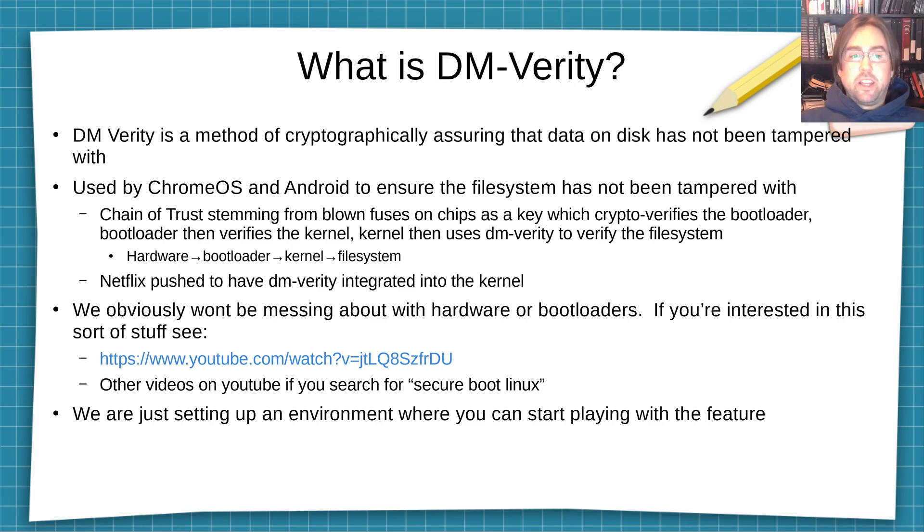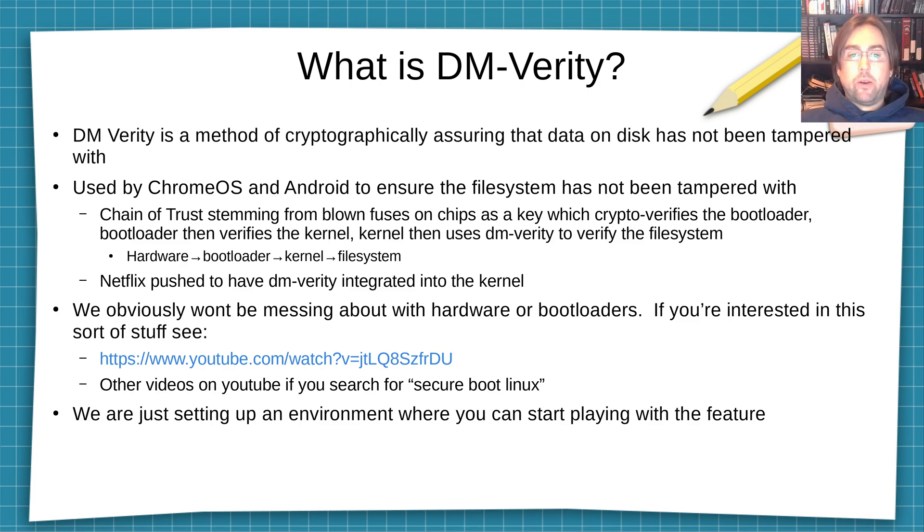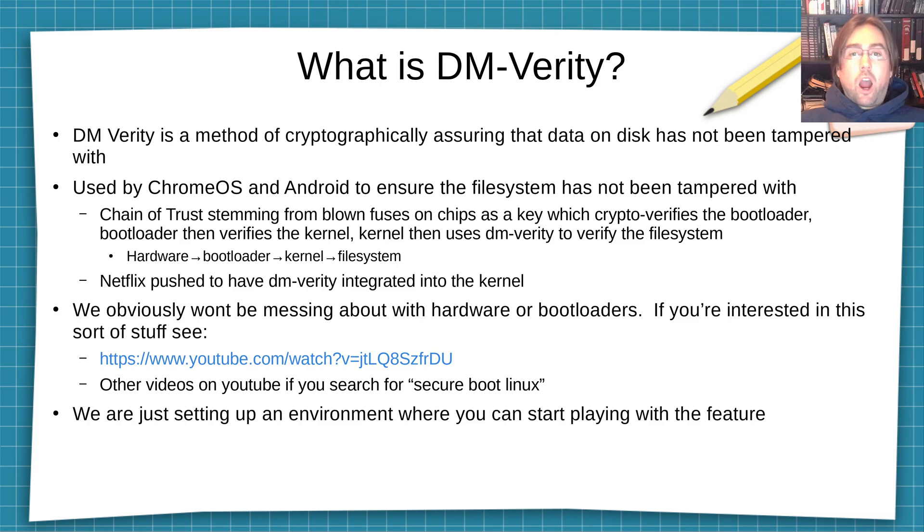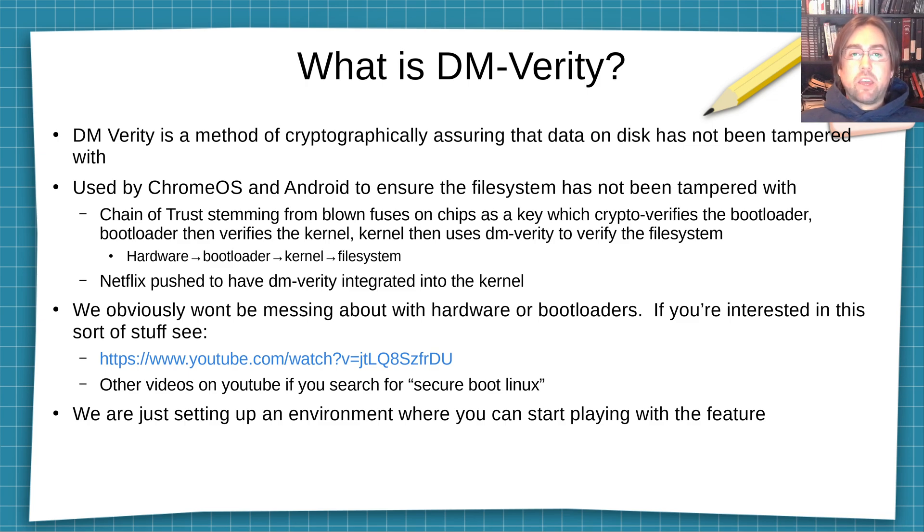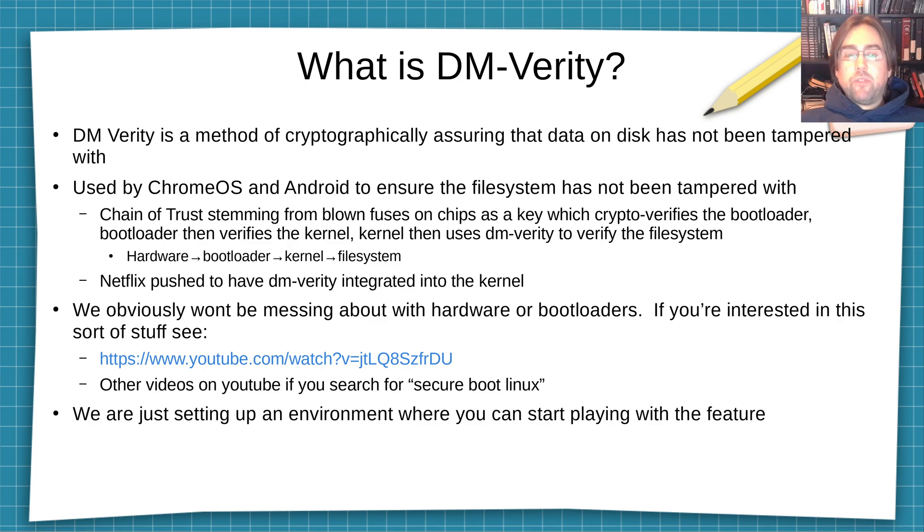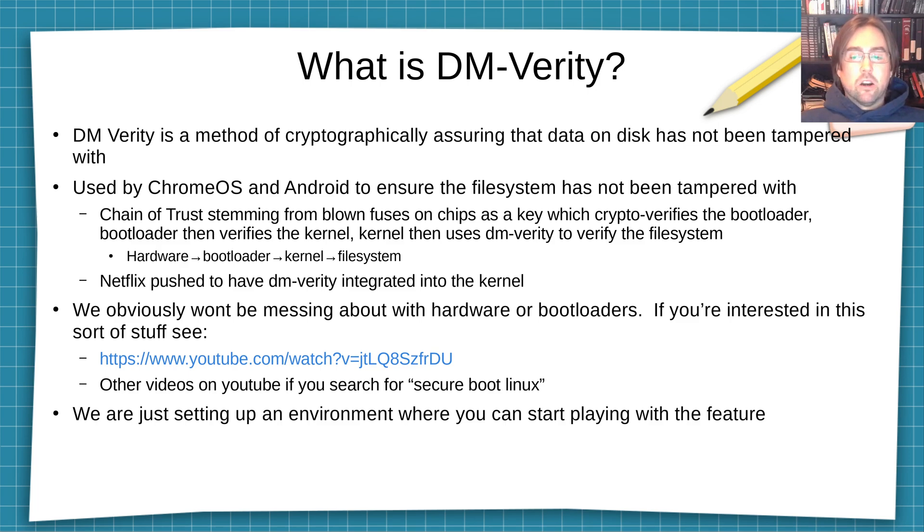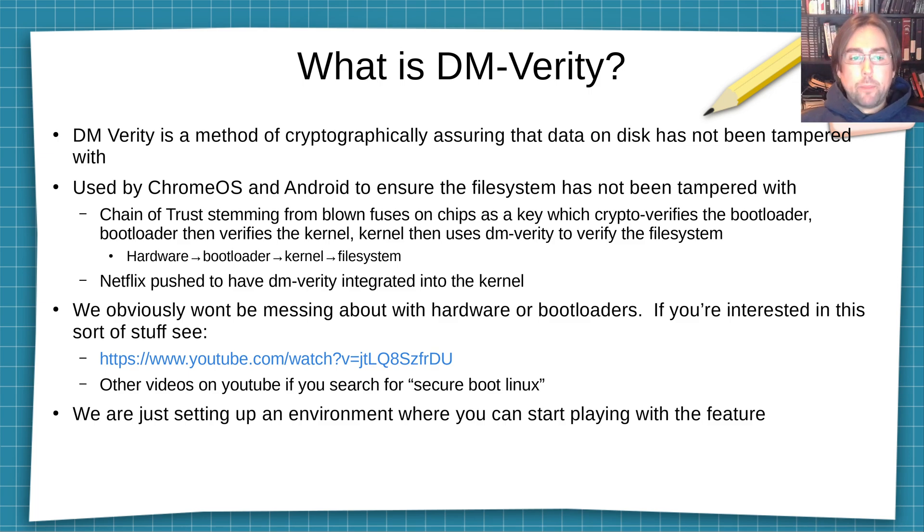Now, interestingly, Netflix was one of the organizations that pushed to have DM-Verity integrated into the mainline kernel. So in this demo, I'm not going to be doing anything with hardware or anything with bootloaders, but if you're interested in this, I will link a video which I found very interesting in the description down below. It's usually used on devices that are verified from a provider, not necessarily by a user like you or I.